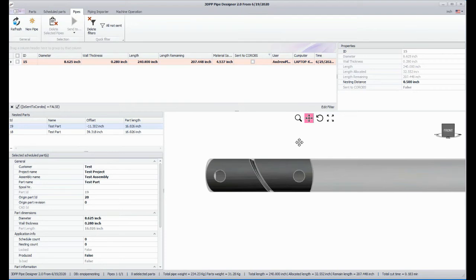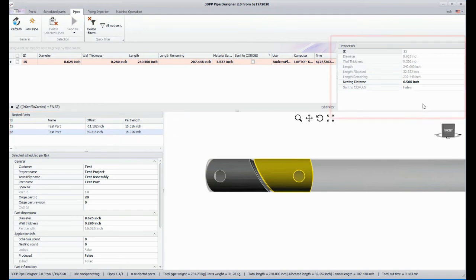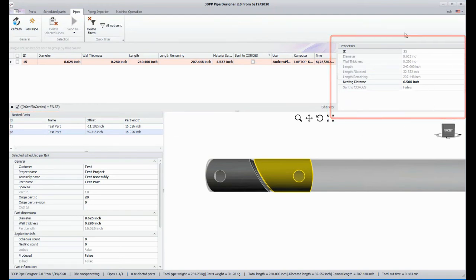I can click on individual parts in the pipe to get information about them. There is also information about the whole pipe here.